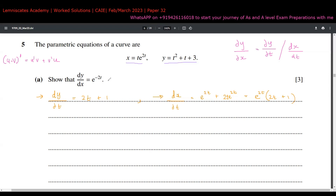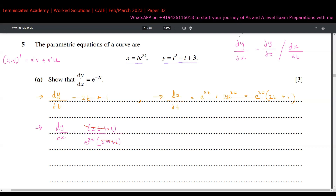So now dy/dx equals dy/dt over dx/dt, which is (2t + 1) divided by e^(2t)(2t + 1). The (2t + 1) terms cancel, leaving 1 divided by e^(2t), which is the same as e^(-2t). This is the answer to part (a) of question 5.